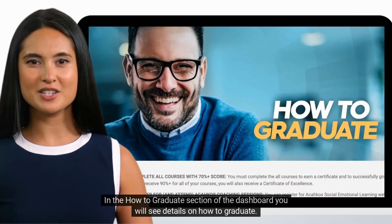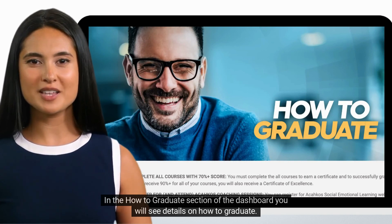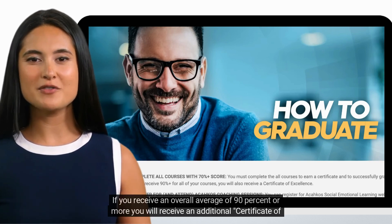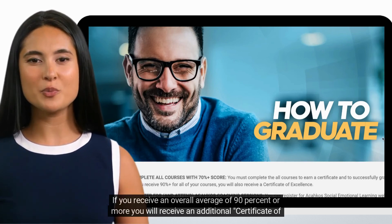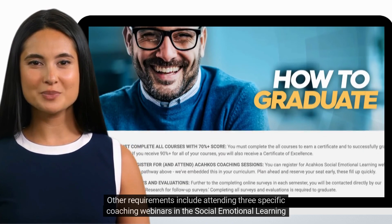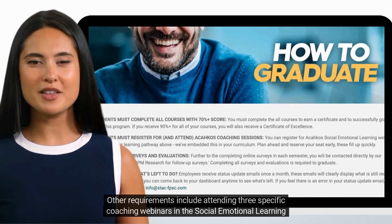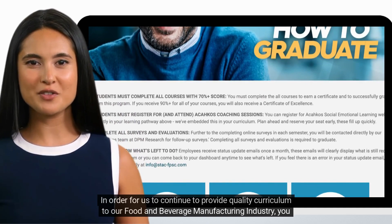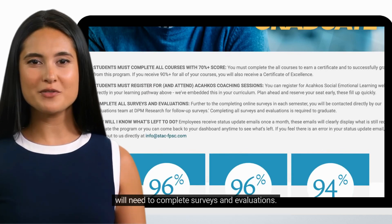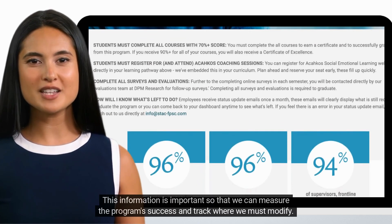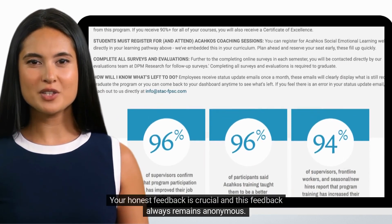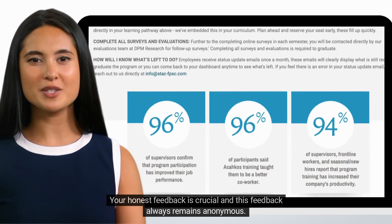In the How to Graduate section of the dashboard, you will see details on how to graduate. You must have a 70% score or more to receive a graduation certificate. If you receive an overall average of 90% or more, you will receive an additional certificate of excellence. Other requirements include attending three specific coaching webinars in the social emotional learning block. You will also need to complete surveys and evaluations so we can measure the program's success and track where we must modify. Your honest feedback is crucial and always remains anonymous.